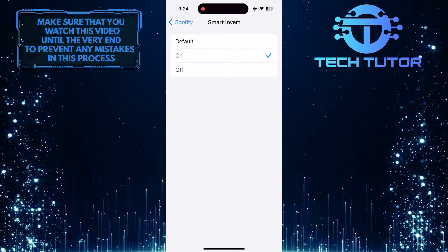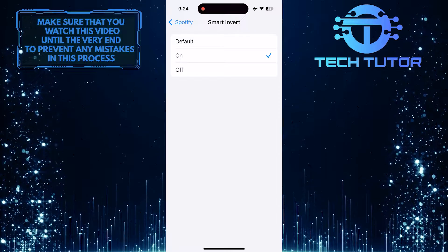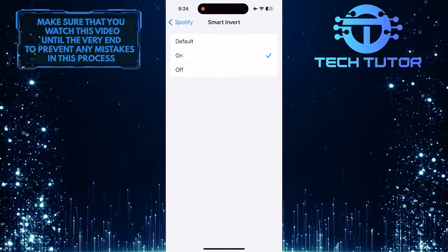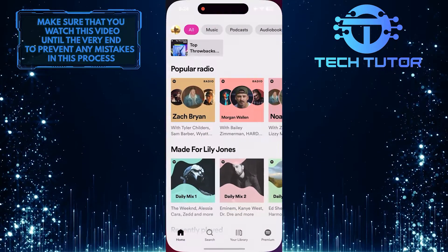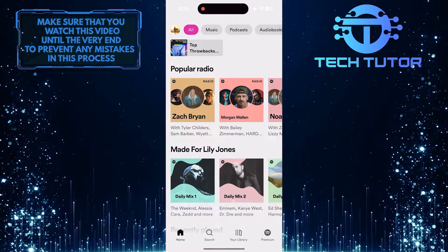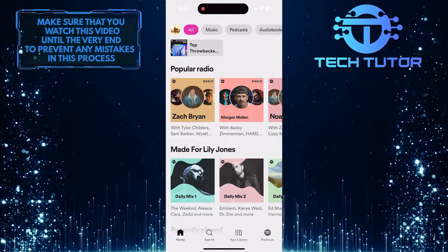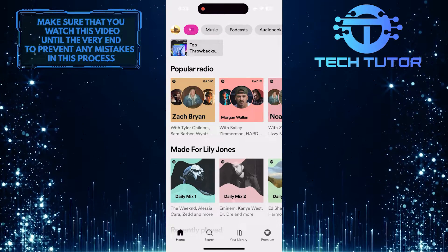This will invert the colors only on the Spotify app. Now if I go back to the Spotify app, you'll see that the colors are inverted and Spotify is in light mode.